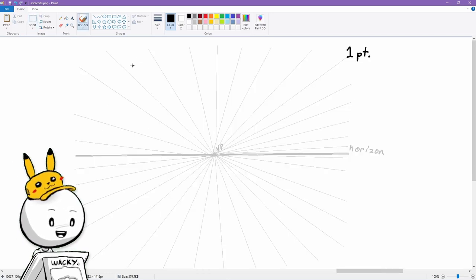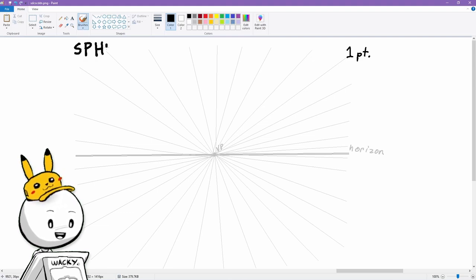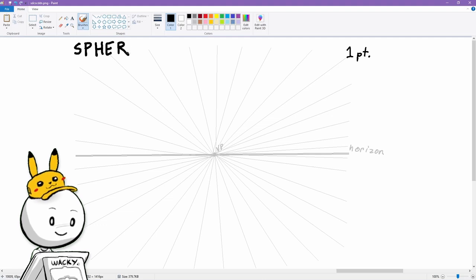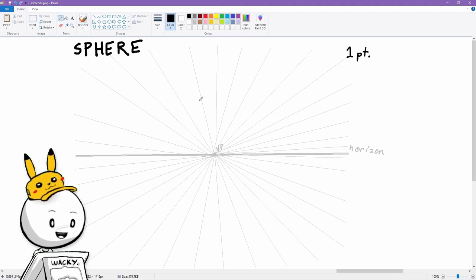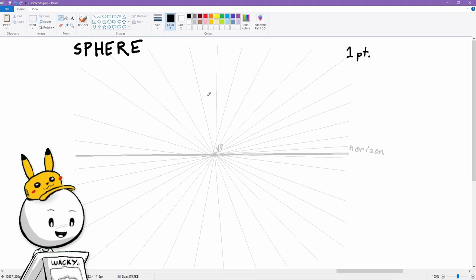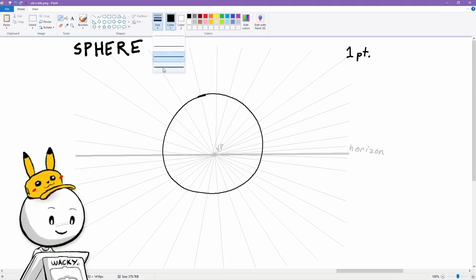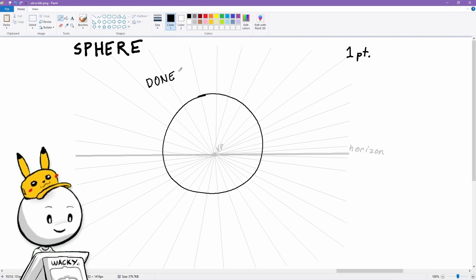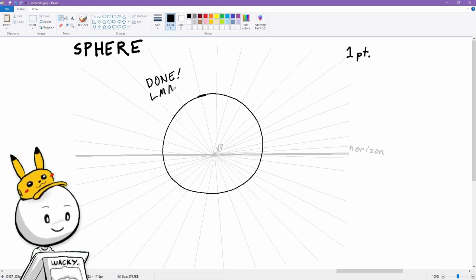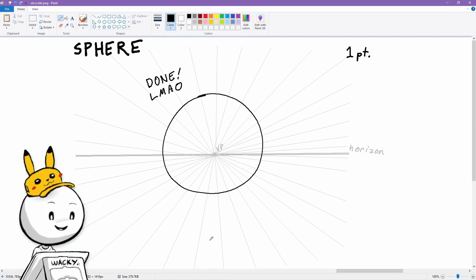Our next 3D shape is the sphere — the same shape as a globe or a ball. To do a 3D sphere, you draw a circle and then add the cross lines over it. And there's our sphere.